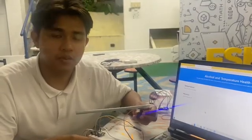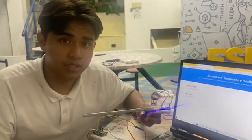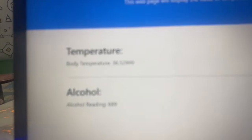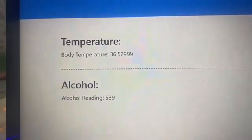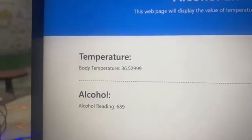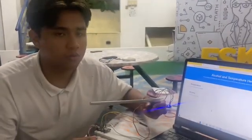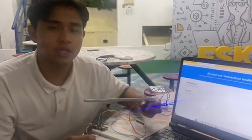It detects the temperature of the workers. If the temperature is normal — as shown here at 36°C — the gate will open. If the temperature is too high or too low, the gate will not open.